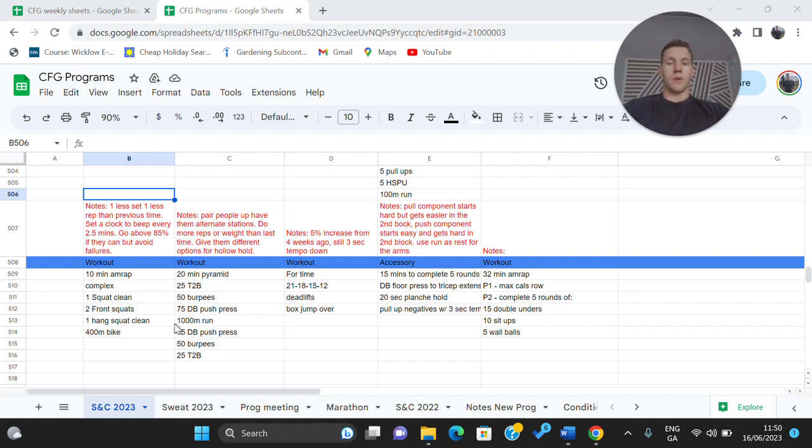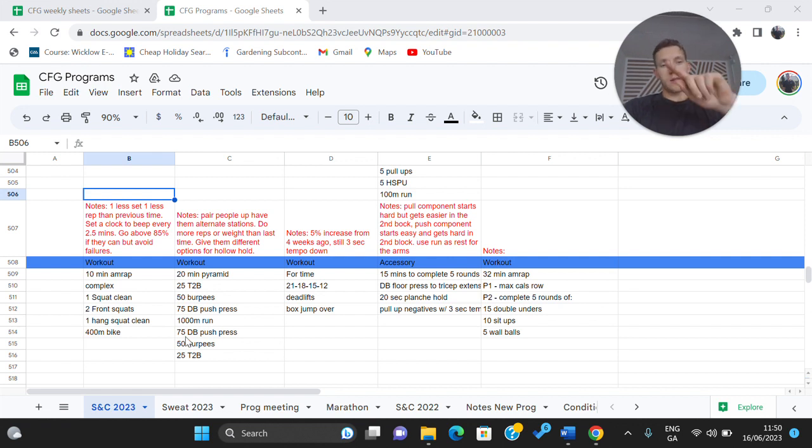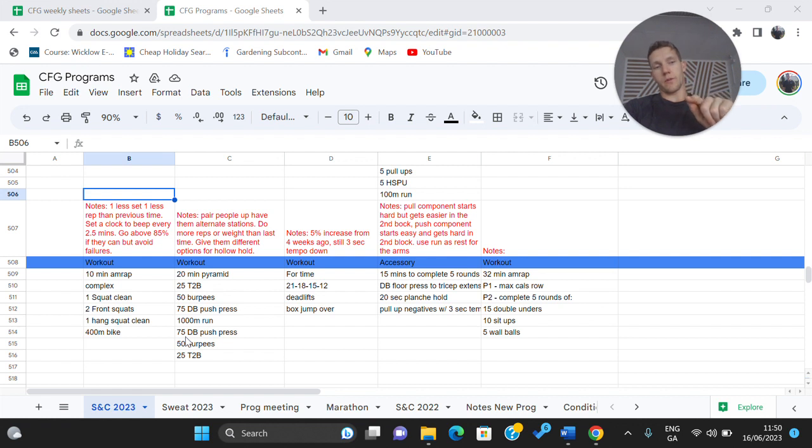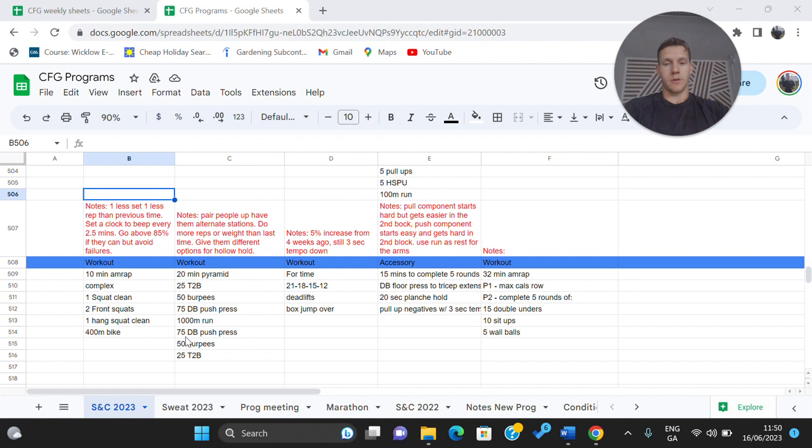If you're not doing the 1,000 meter run where you're doing 2.5 kilometers on your bike it's then back down to 75 dumbbell push press, 50 burpees then 25 toes to bar. So we go up and we go back down reps.